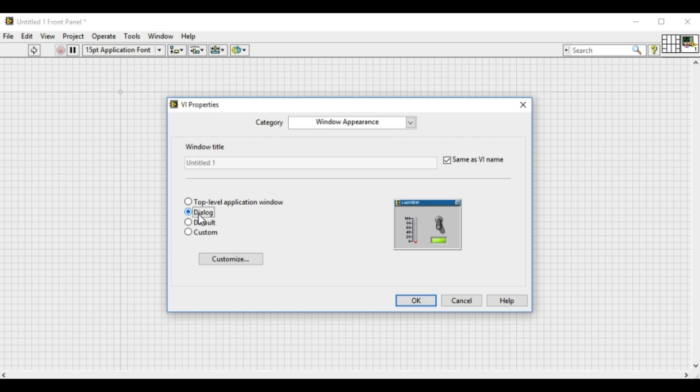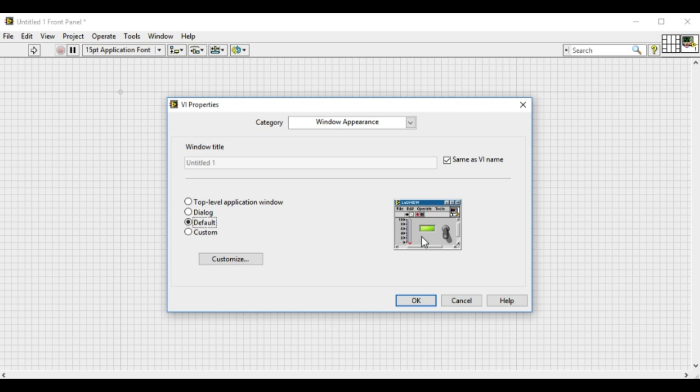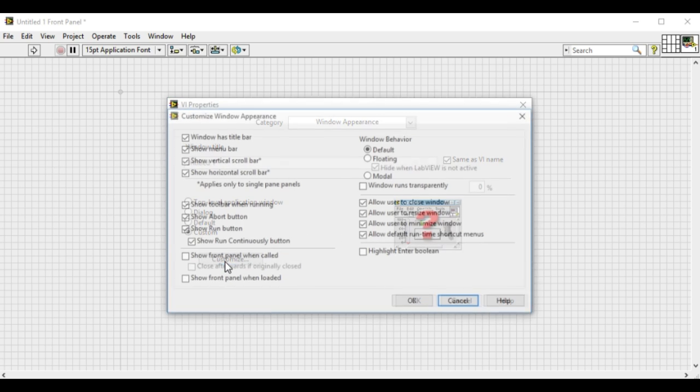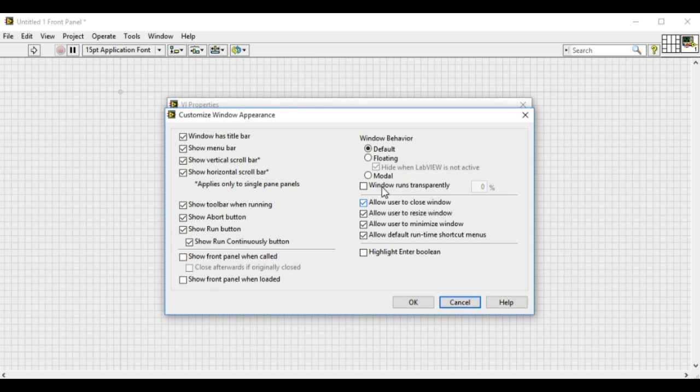And when we select the dialog, both of the toolbars are missing. This is the best option for the end user who is not a native LabVIEW user. When we press the default, we will have the full front panel as in the LabVIEW development environment.